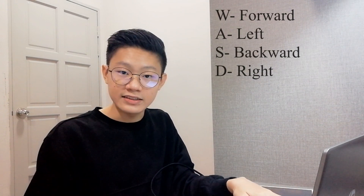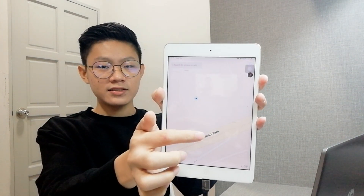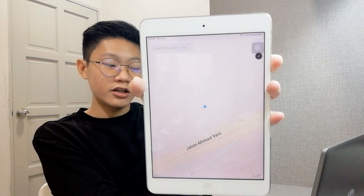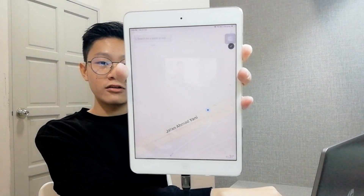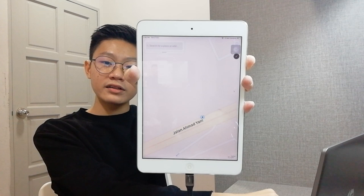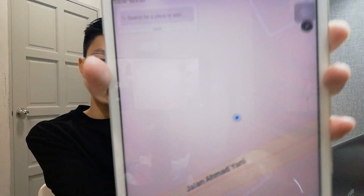You can also move yourself manually by pressing W, A, S, and D on your keyboard — like a car game, moving forward, backward, left, or right. As you can see the blue dot there, that's me near a road. I'm driving forward, turning, and you can see the blue dot moving in real time.